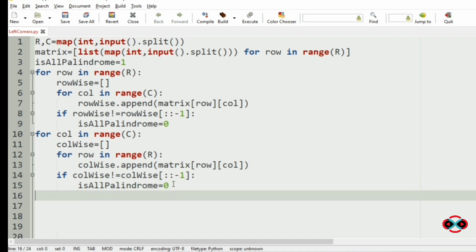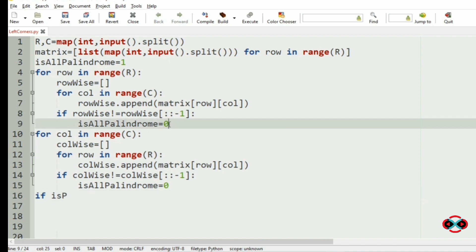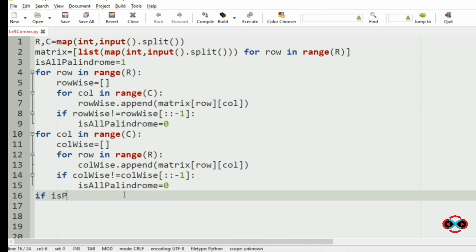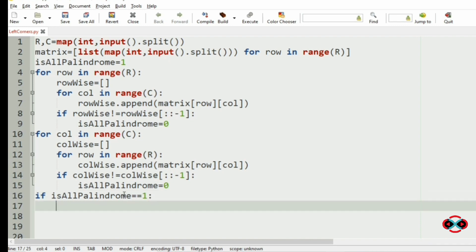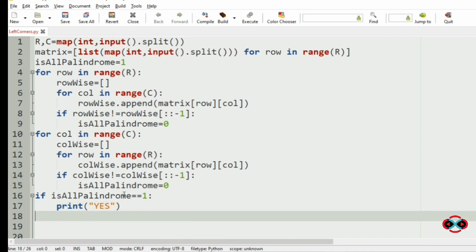Now if isAllPalindrome remains 1, if all the rows and columns are palindrome. If even one row is not a palindrome or even one column is not a palindrome, then isAllPalindrome will be equal to 0. So if isAllPalindrome is equal to 1, then we are going to print YES, else we are going to print NO.